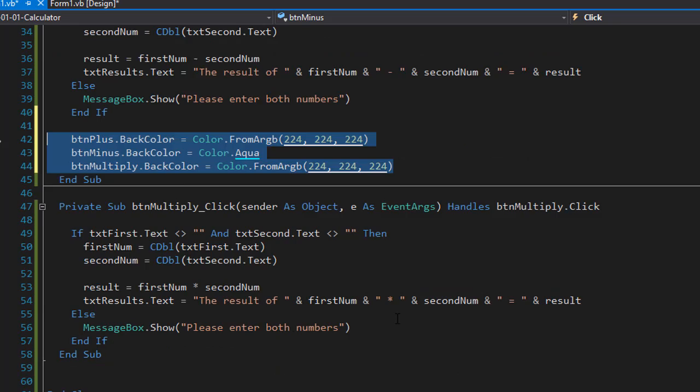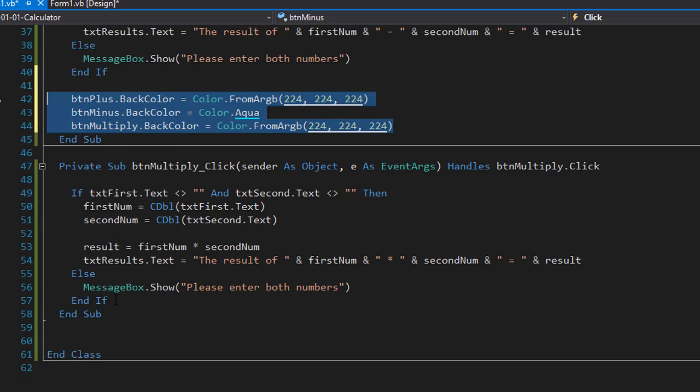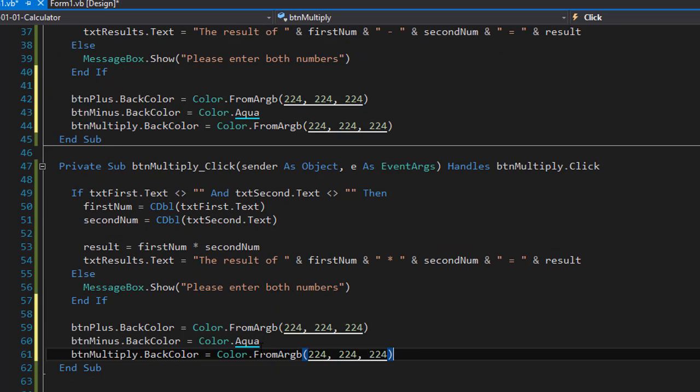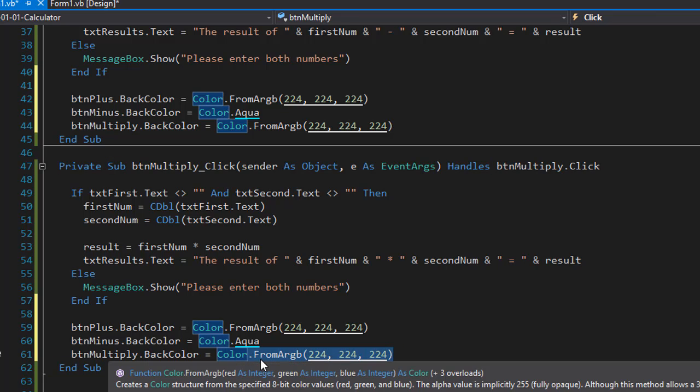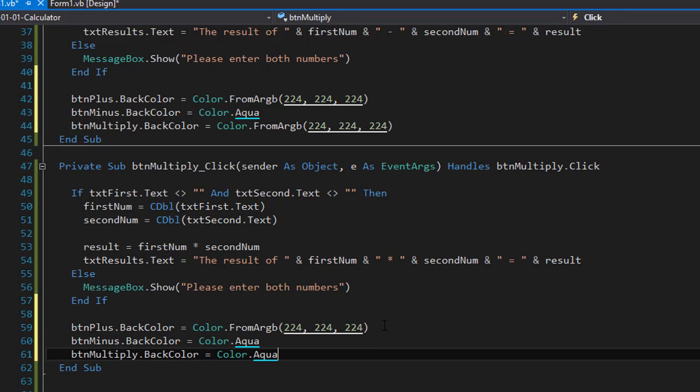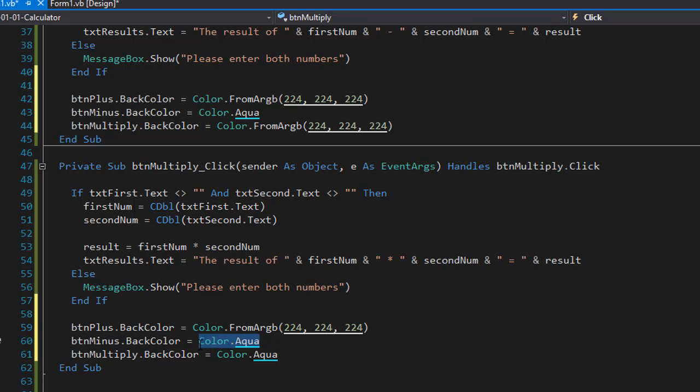And in our multiplication event we want obviously the multiplication button to be the aqua color. And we will keep the plus and minus buttons at 224, 224 and 224.